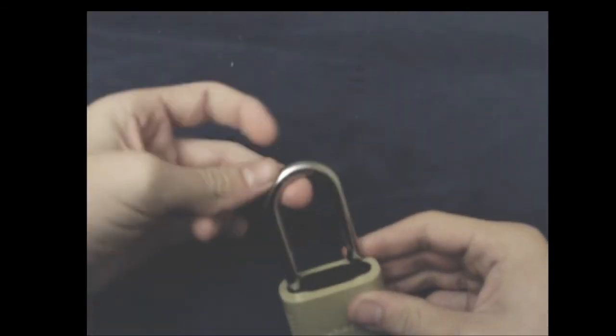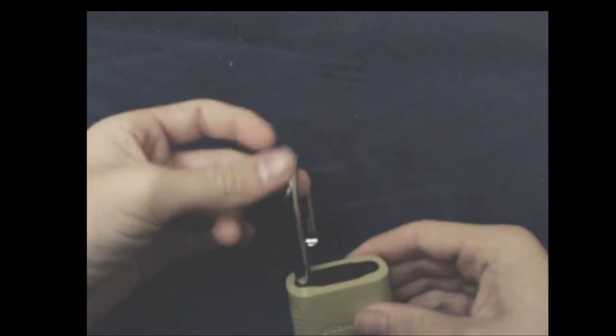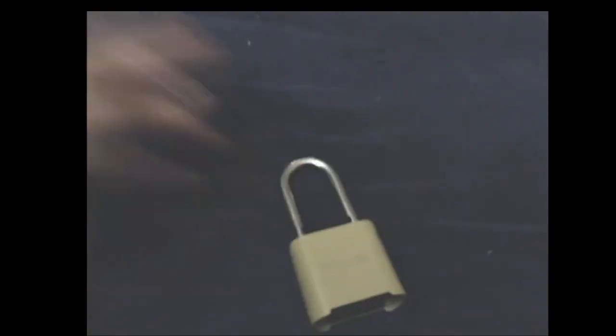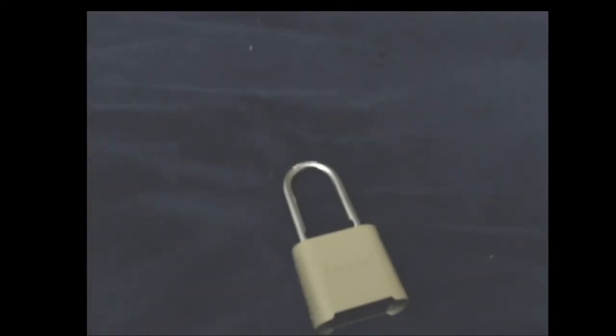Well, that is the Master Lock 875 pick. Thank you for watching and have a nice day.